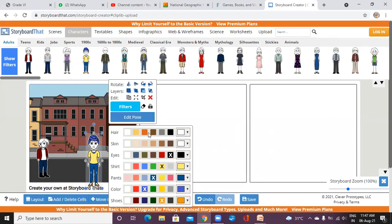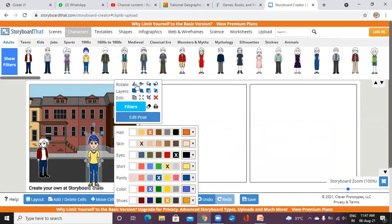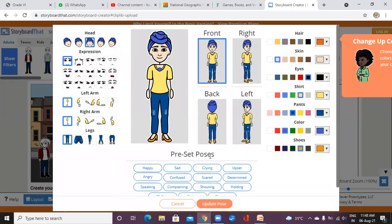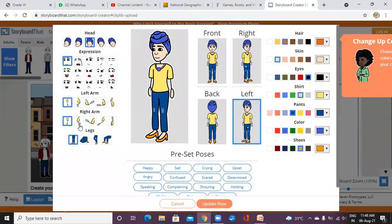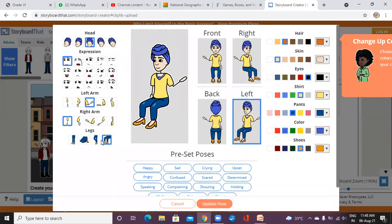You can change the colors of the character from here, including the skin tones. Using Edit Pose, I want to pose the character on the left side so they appear to be talking with the first person. You can see the changes in the legs and body position too.